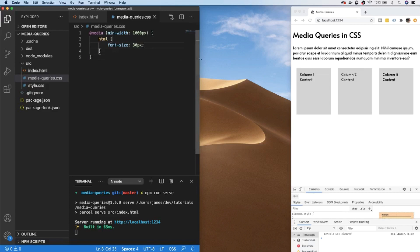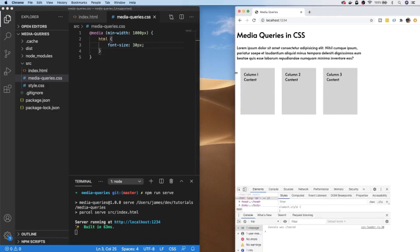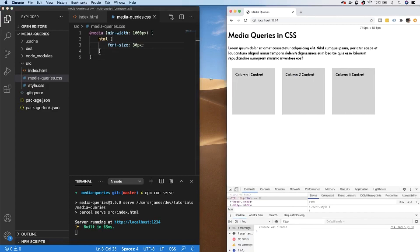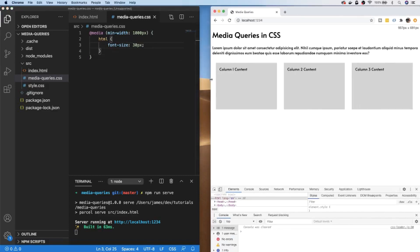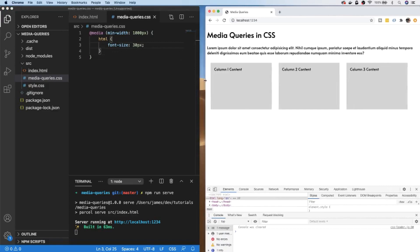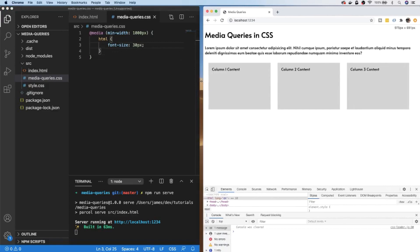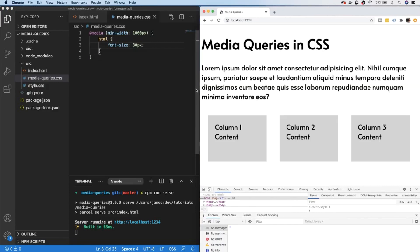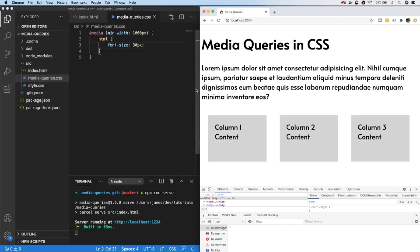Now if we make our browser larger than 1000 pixels in width, you can see that all the text on the page and any other elements including the columns that are using the relative ems are updated.